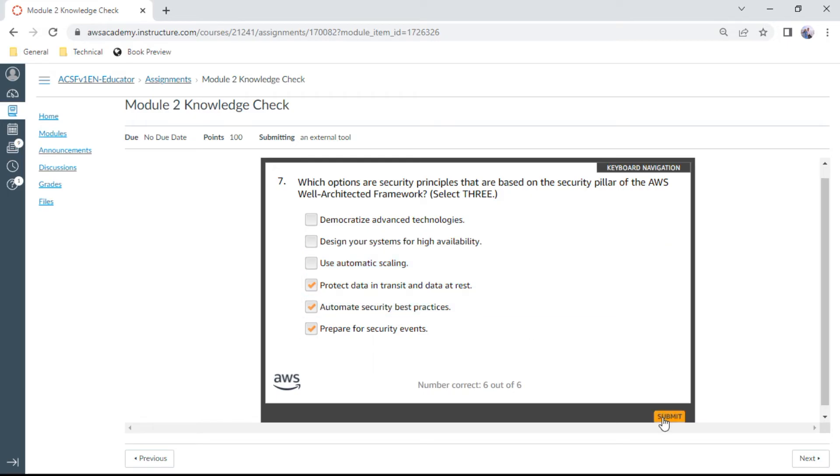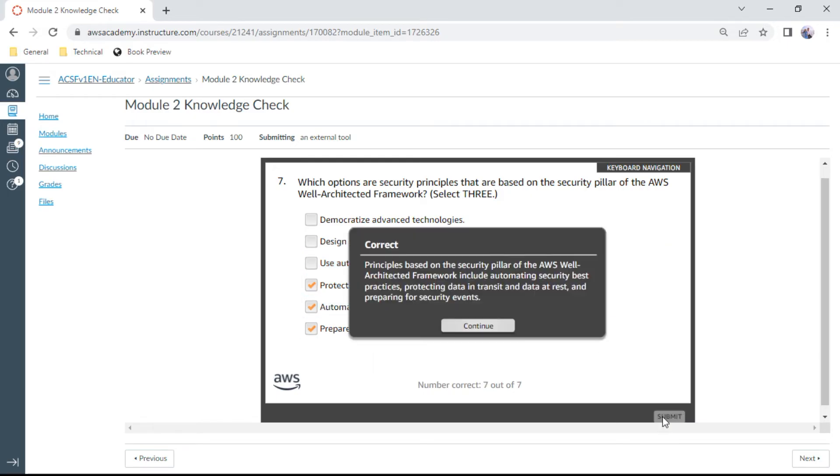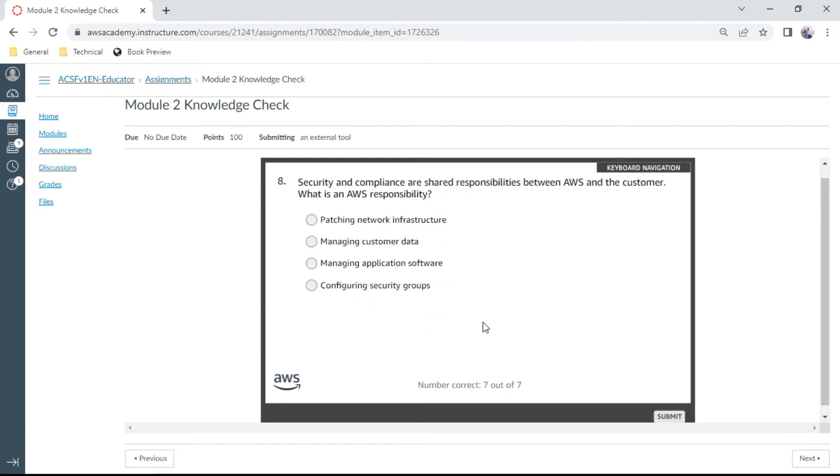The eighth one: Security and compliance are shared responsibilities between AWS and the customer. What is an AWS responsibility? Out of the options, patching network infrastructure is AWS responsibility.